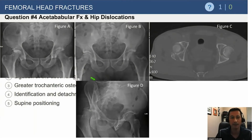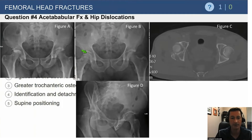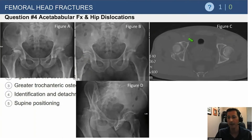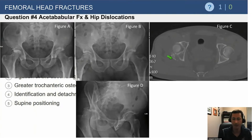Figure B — going from A and D now to B — looks like a post-reduction x-ray. The femoral head is sitting nicely under the sourcil or the acetabular dome. There's probably an inferior femoral head fragment, and you can see that posterior wall there. The post-reduction CT scan shows the full extent of that posterior wall fracture.